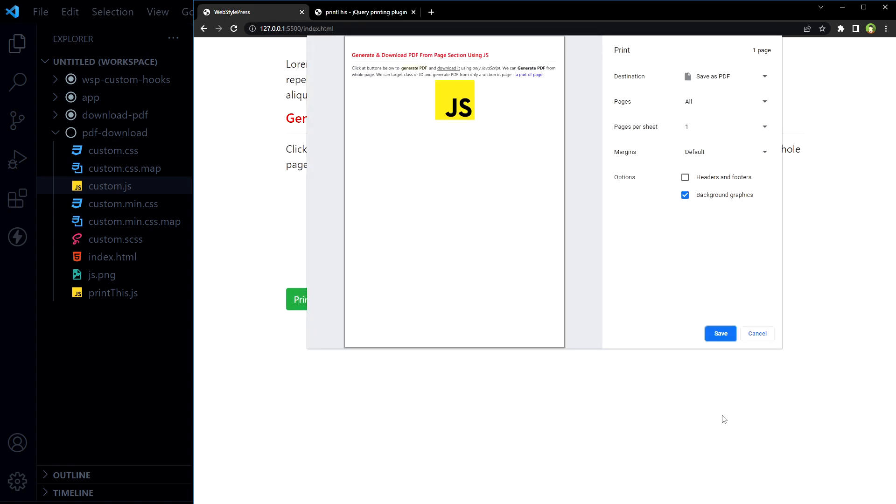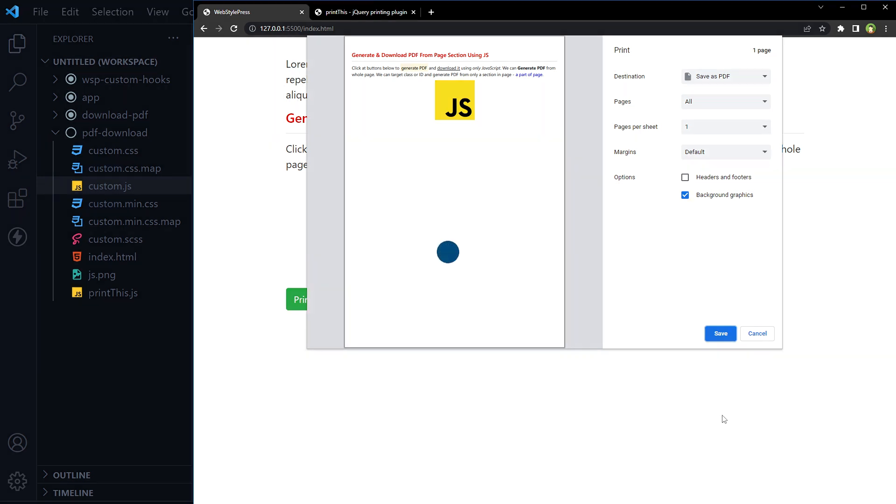And you can do the same without a jQuery plugin. You can also skip this pop-up and direct download PDF on click of a button, but that is for another tutorial. For now, this is the most easiest and pain-free way to convert a selected portion from a web page or whole web page into a PDF document. Okay, I hope it helped. Like, share, subscribe, and I will see you in the next video.